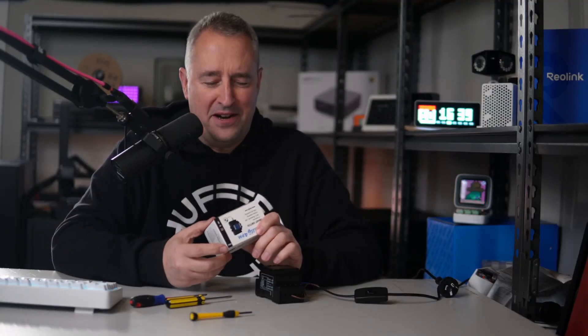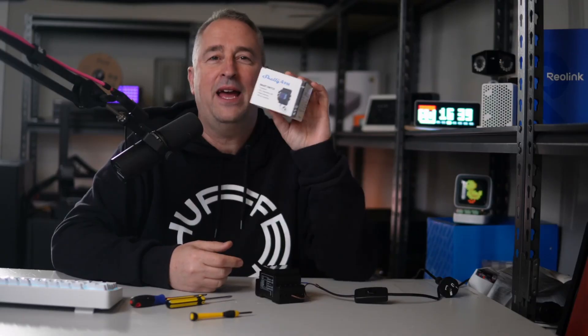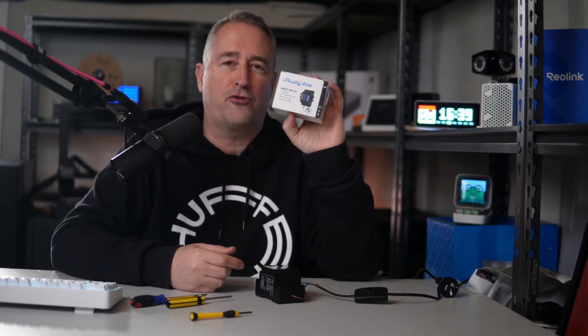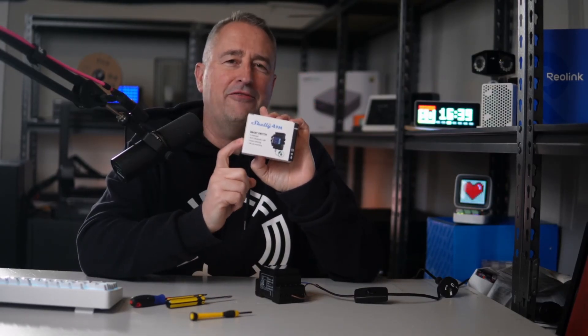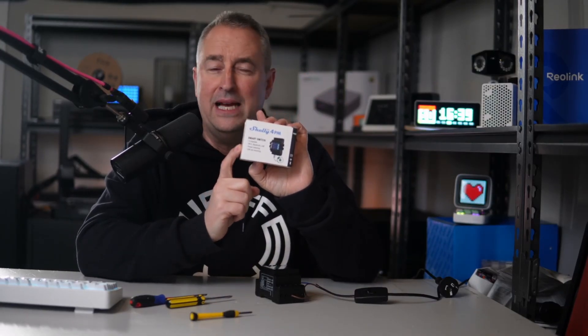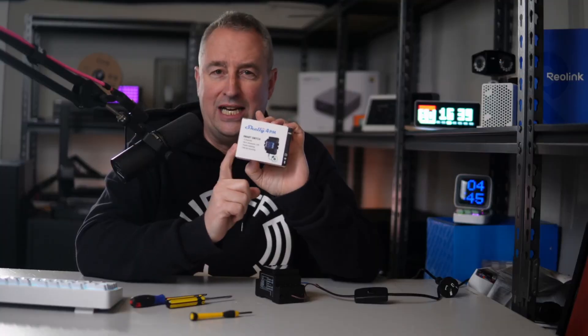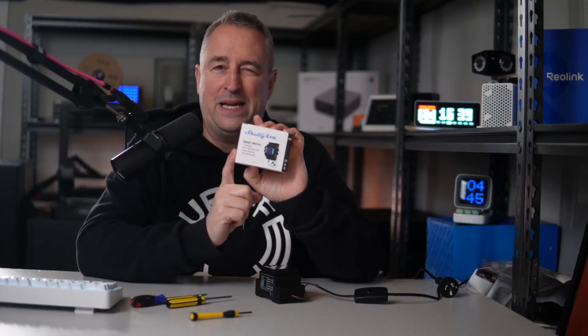Hey there, welcome back. I'm Simon. Now if you've been watching my channel for a while, you probably know that I love Shelly devices and I've tried quite a few of their relays, but I've never had a look at one of the Pro module relays. So today we're going to be having a look closely at the Shelly 4PM Pro.